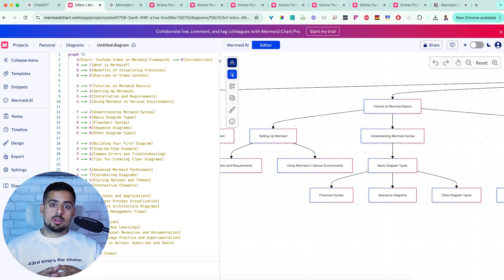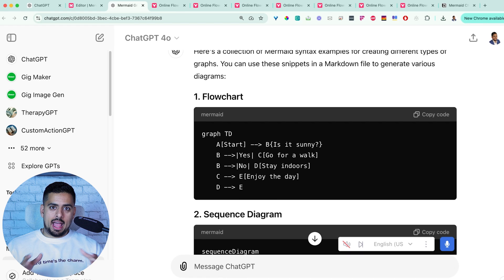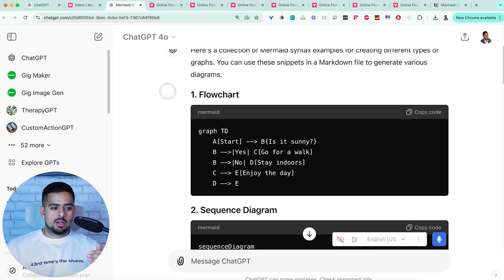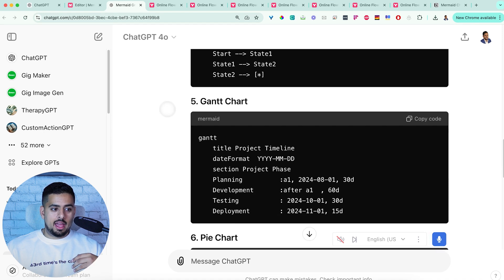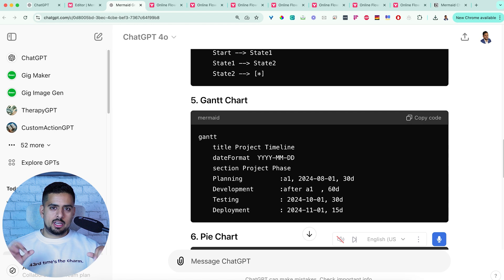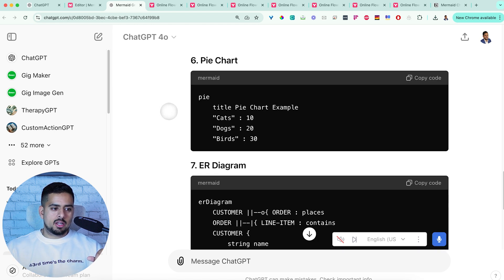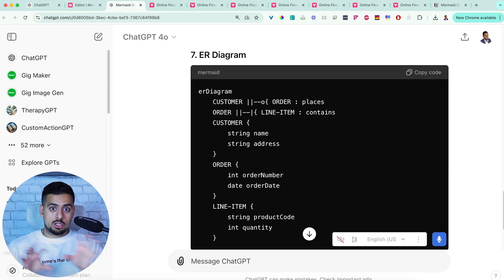Now, what are the different charts you can actually use other than just the standard process? I already asked ChatGPT about the different charts Mermaid has. It can create a flowchart, a sequence diagram, a class diagram, a state diagram, a Gantt chart — which is super cool if you're trying to do some form of scheduling on the fly without using Jira or Miro — a pie chart, and an ER diagram, which is an entity relationship diagram. The ER diagram is more helpful for system design, designing database tables, and showing relationships between them.